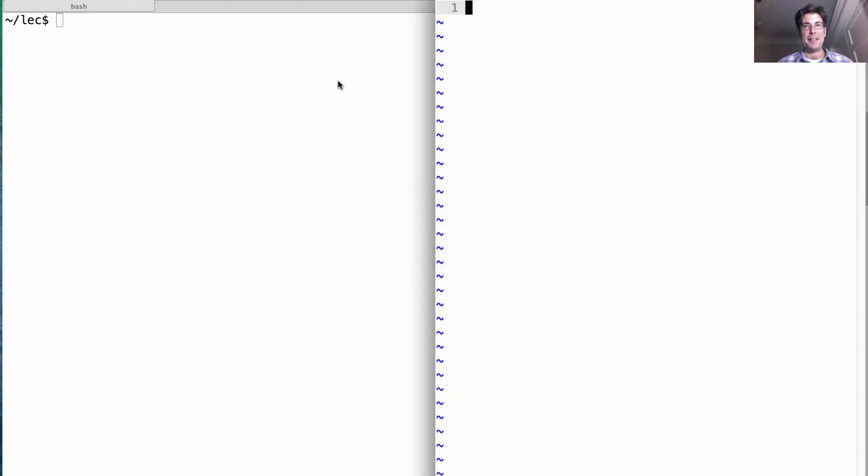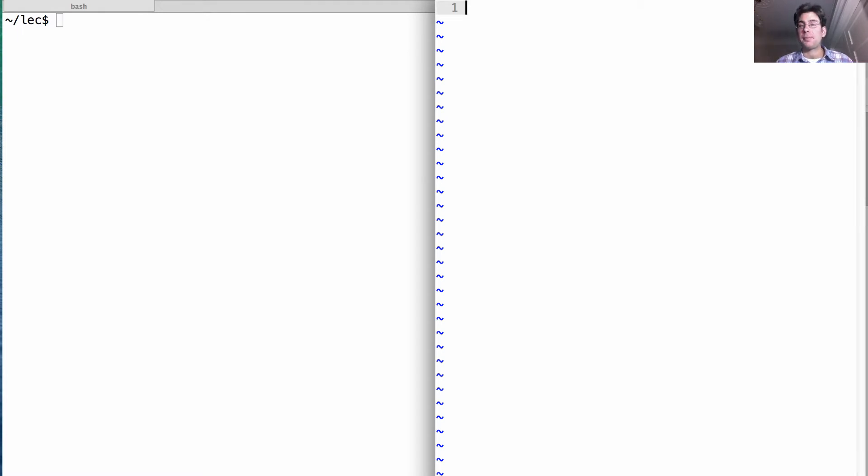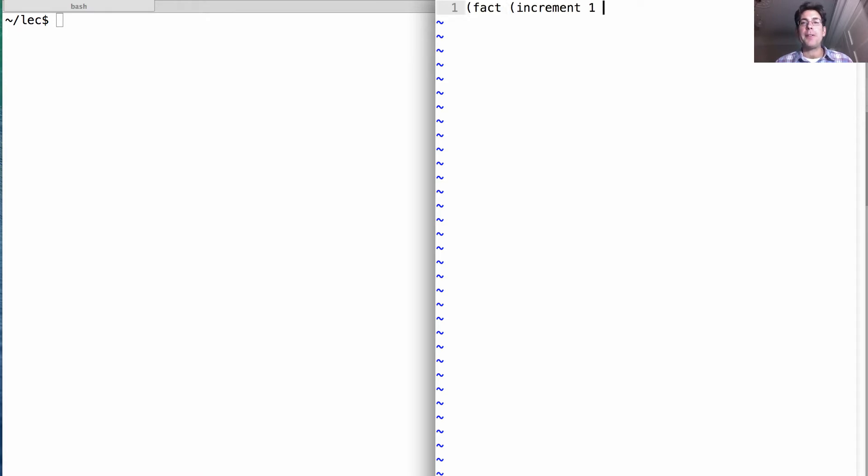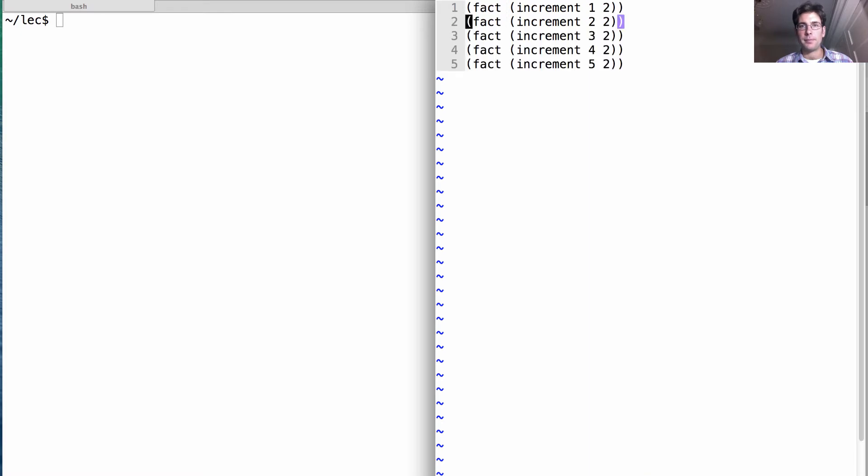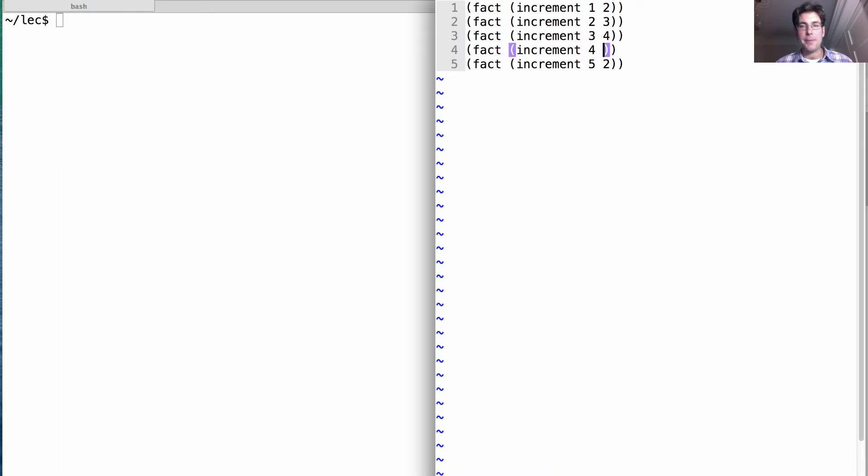Let's teach logic to add. So the way we're going to teach it to add when it doesn't know anything about numbers is we'll teach it which numbers come in what order. So it's a fact. If you increment one, you get two. Okay, so here are my facts. If I increment one, I get two, two I get three, three I get four, four I get five, and five I get six.